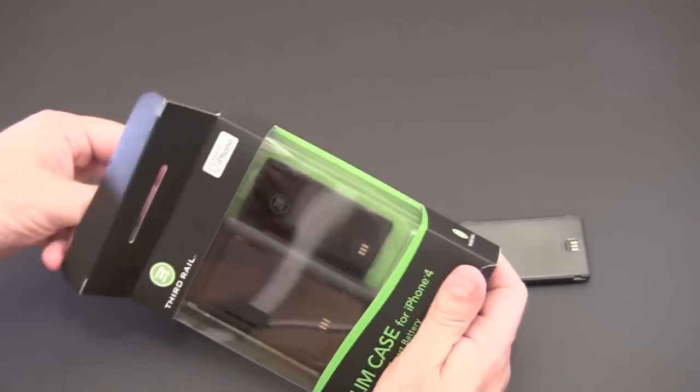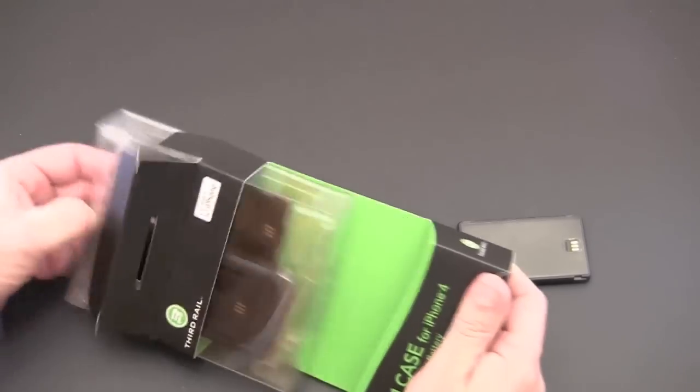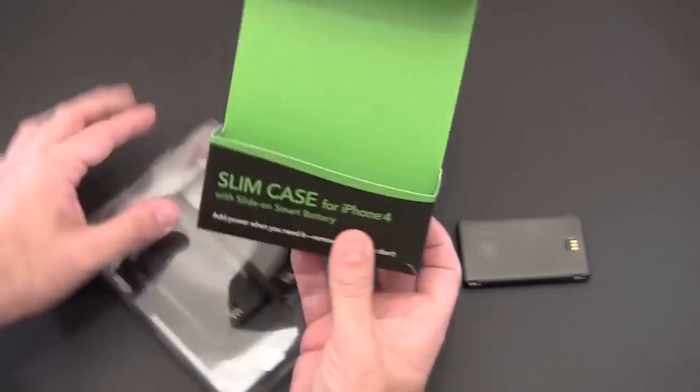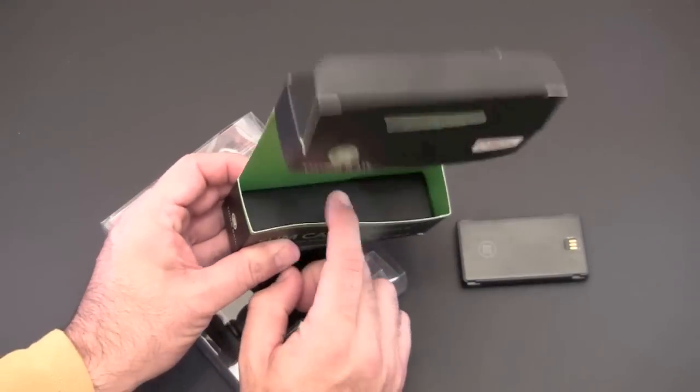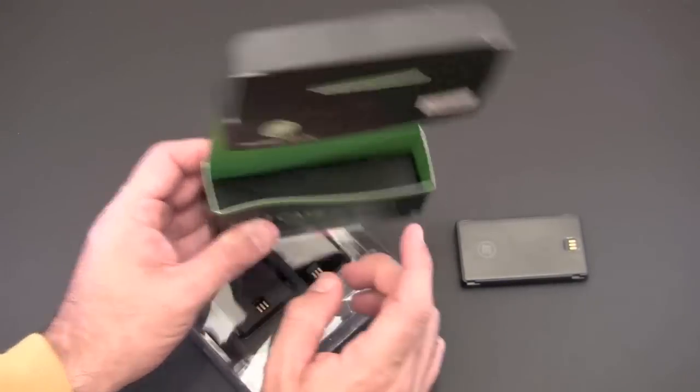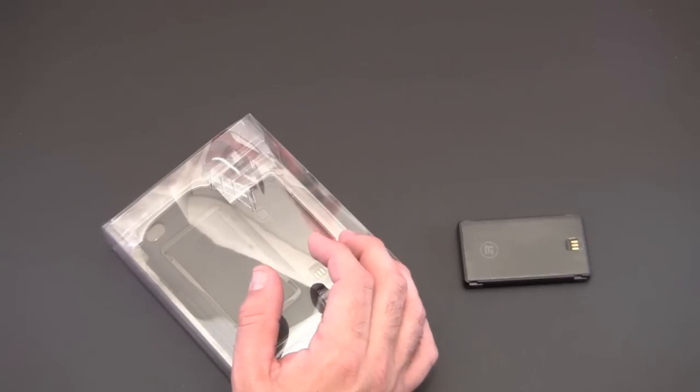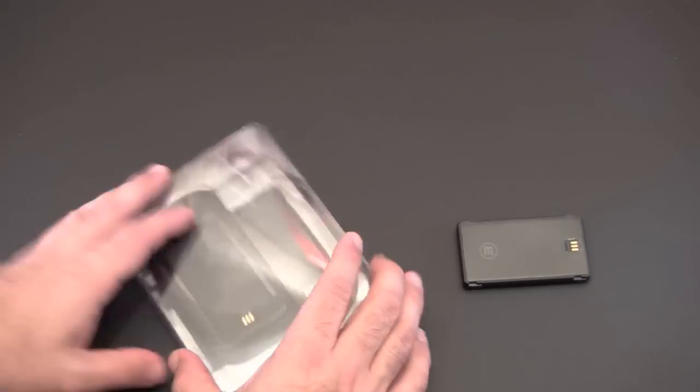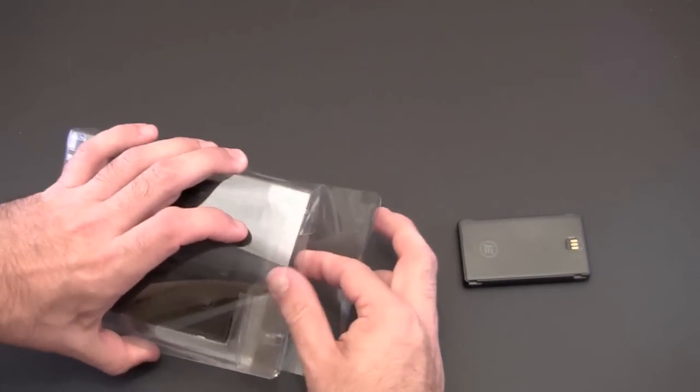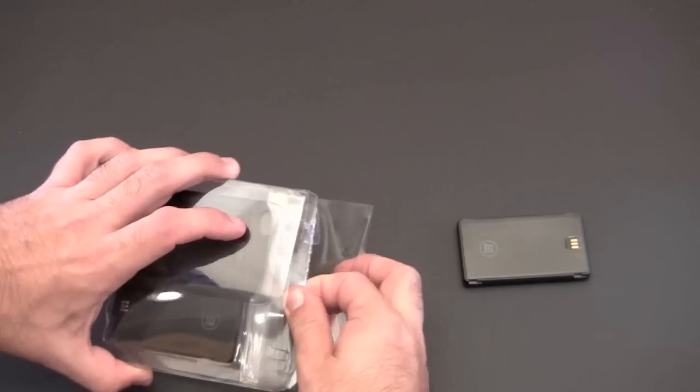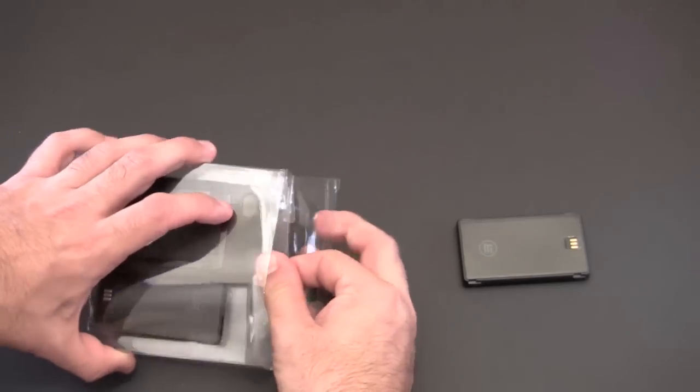And then in the system you also get the same components, same charging components are located in this box down there. We're not going to open all that up but you get the case and a battery as well.